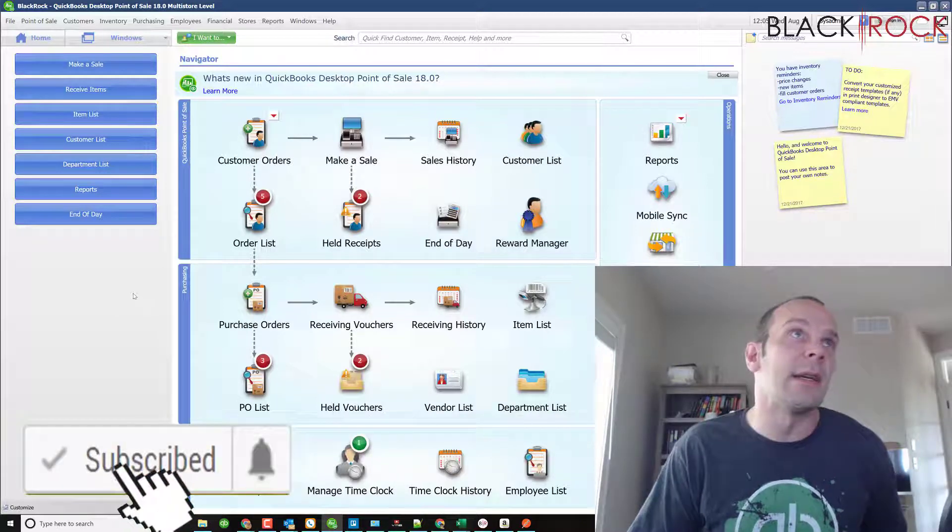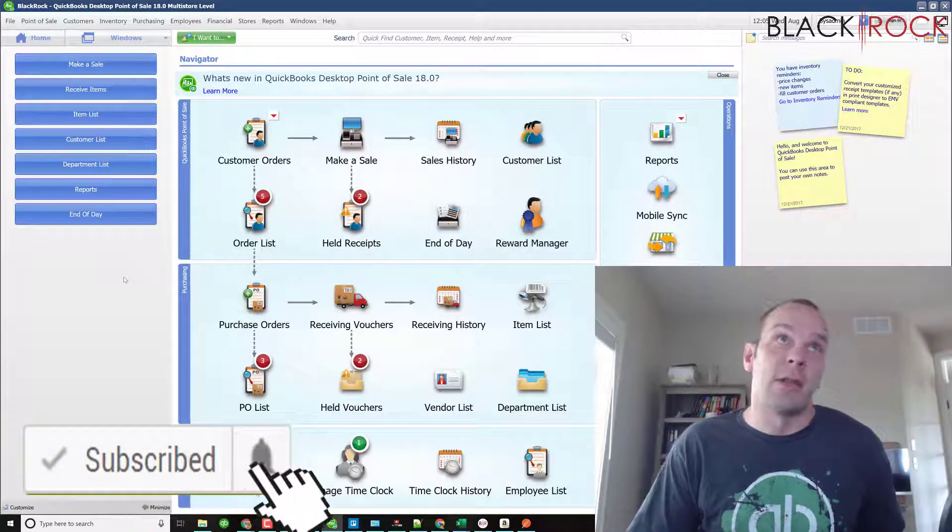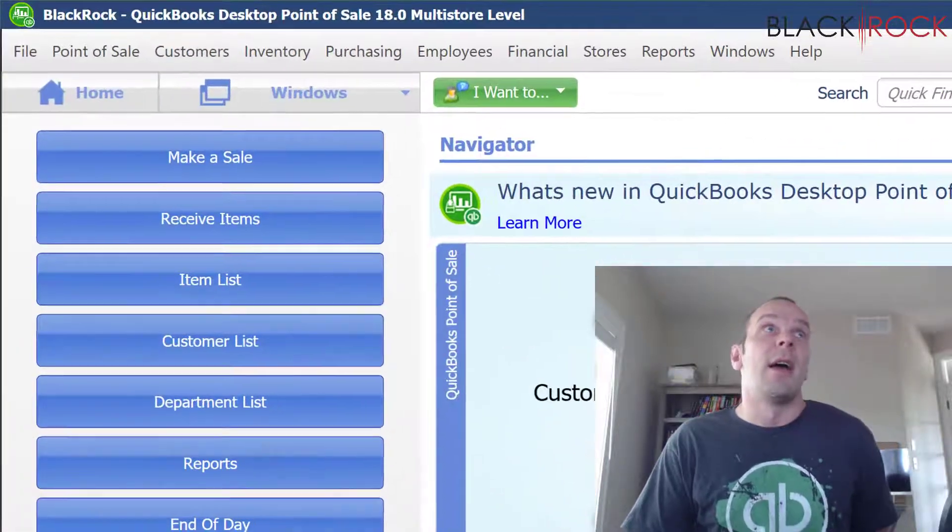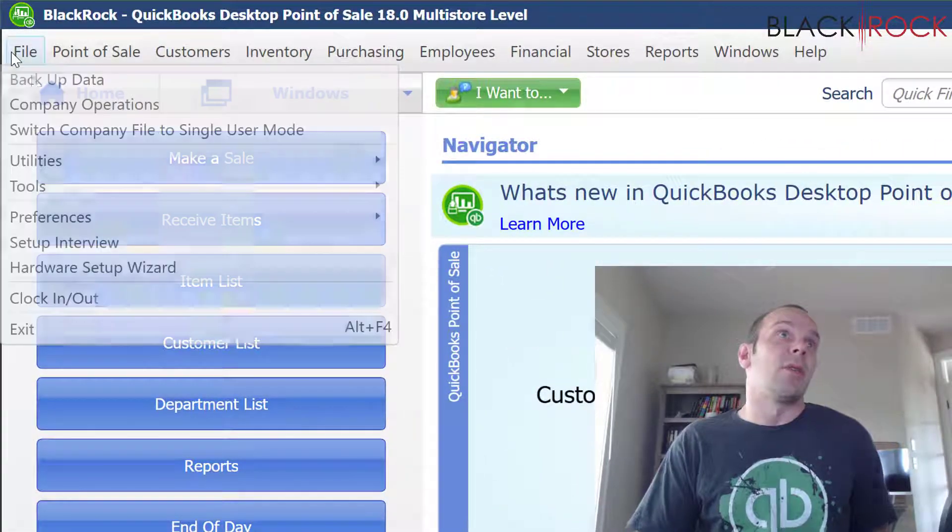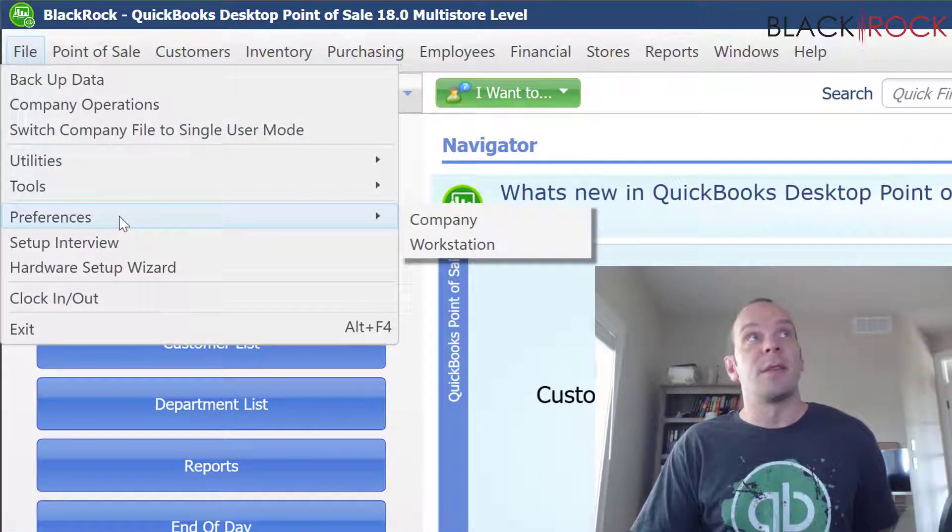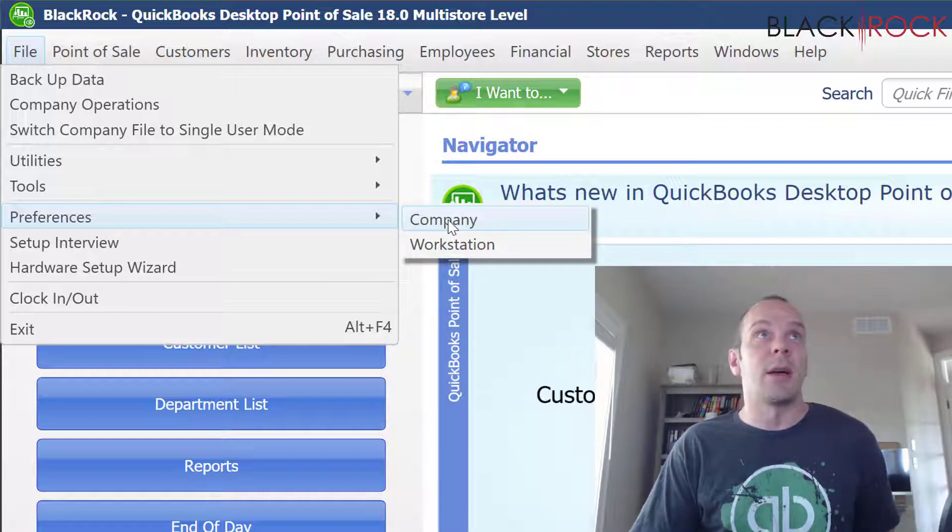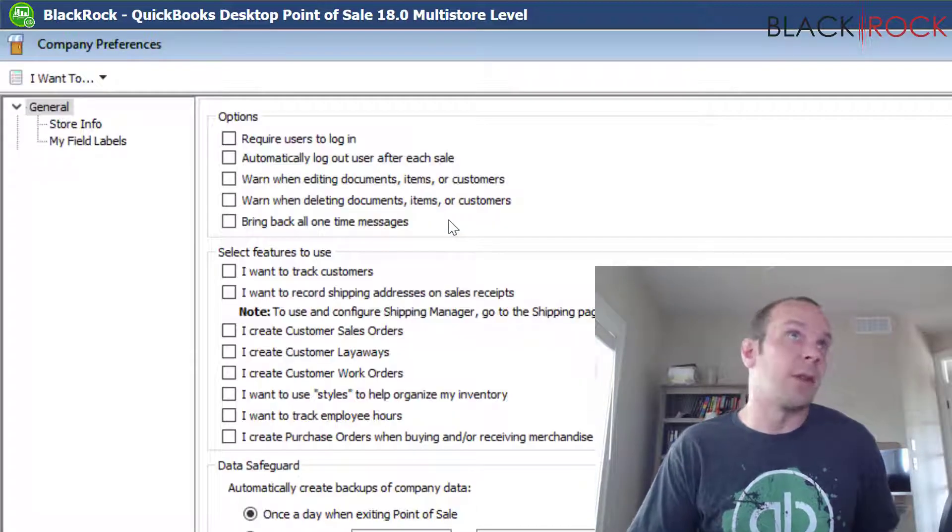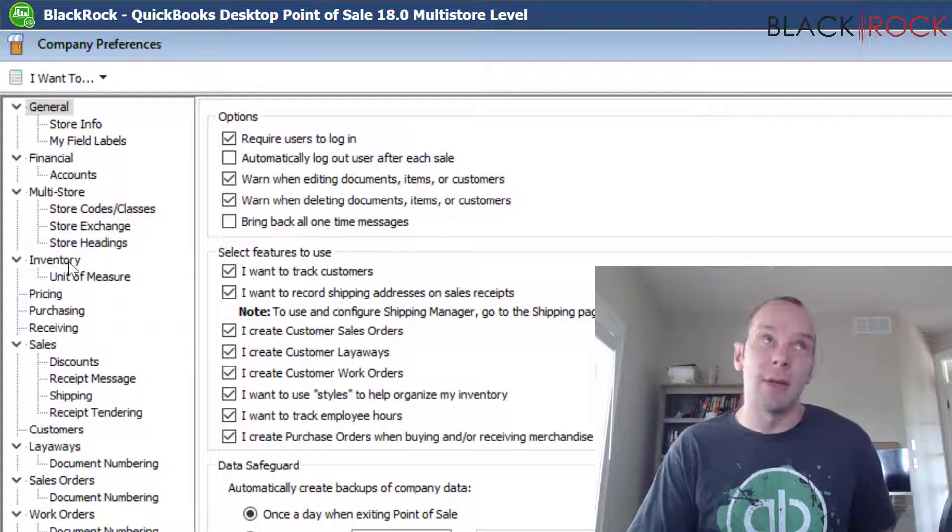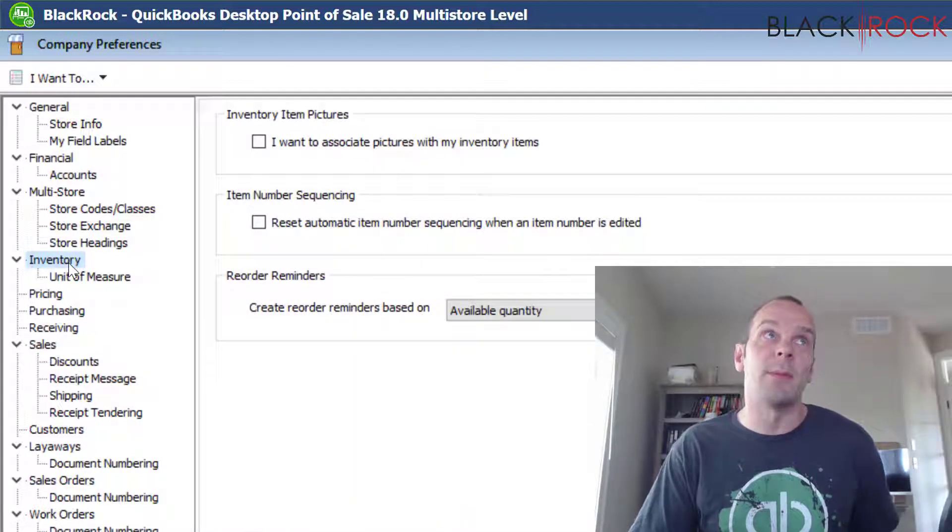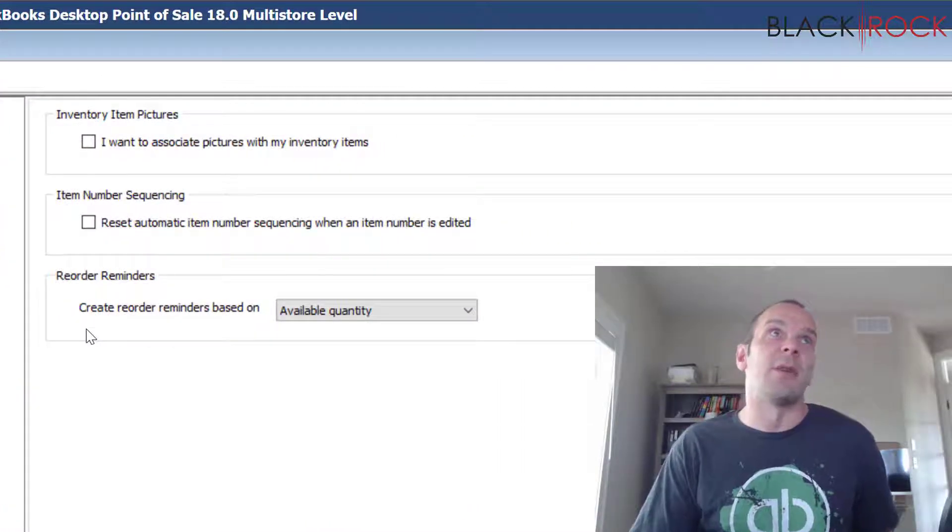Let's get into it. On the File menu, you are going to go to Preferences and Company, and then over on the left hand column we are going down to Inventory. There's just three settings on the first page here for inventory.